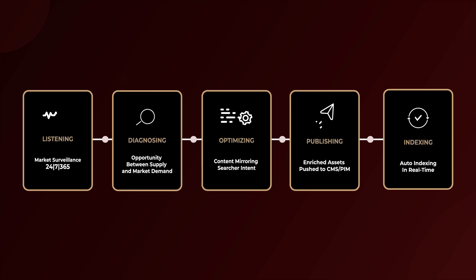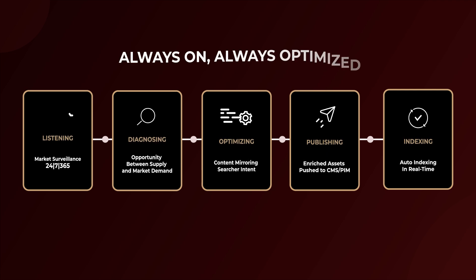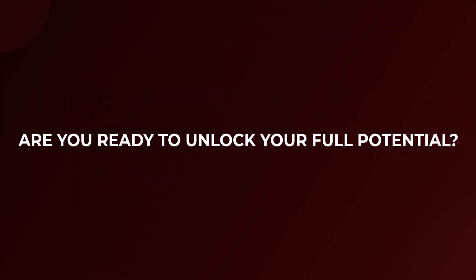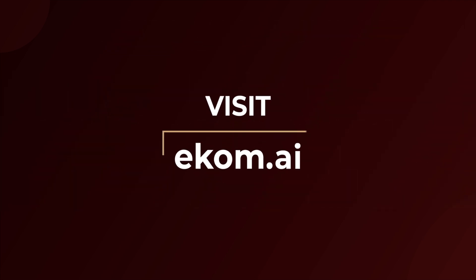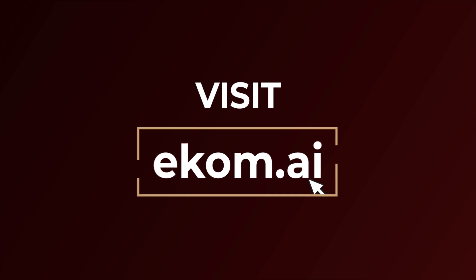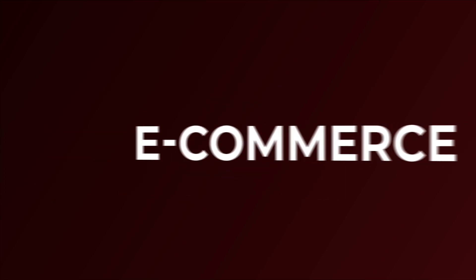Always on, always optimized. Are you ready to unlock your full potential? Visit ecom.ai today and step into the next generation of e-commerce.